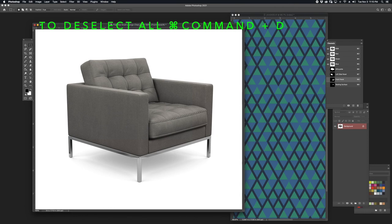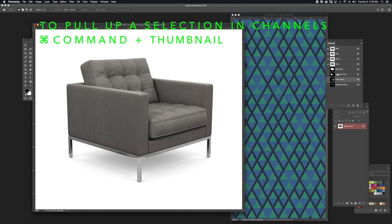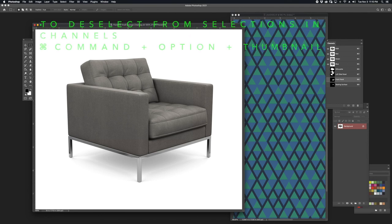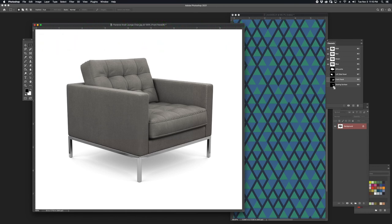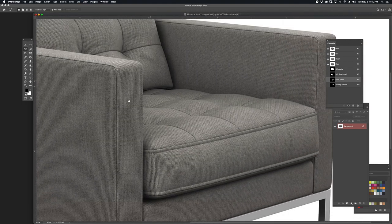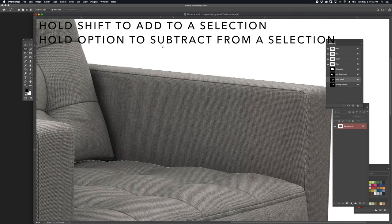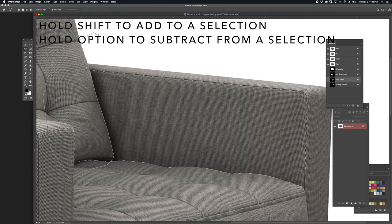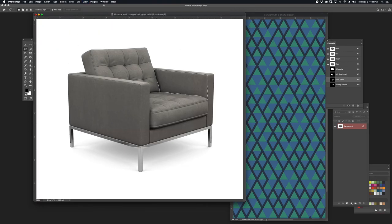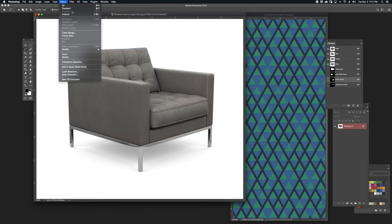I'm going to deselect by hitting Command-D, then hold Command and click on the thumbnail of the silhouette. I'm going to hold Command and Option and click on the left side panel, the front panel, and the seating surface. This time around, I'm going to deselect everything but the inside side panel. I'm going to save that by going to Select, Save Selection.